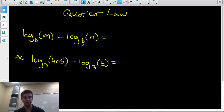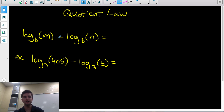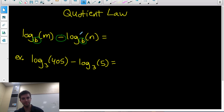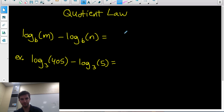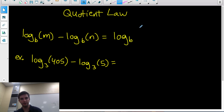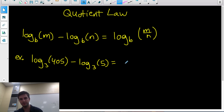The quotient law is very similar to the product law, except this time the logs are being subtracted. If you have two logs that are being subtracted and they have the exact same base, we're allowed to combine them as a single logarithm with the same base, but with the arguments this time being divided.